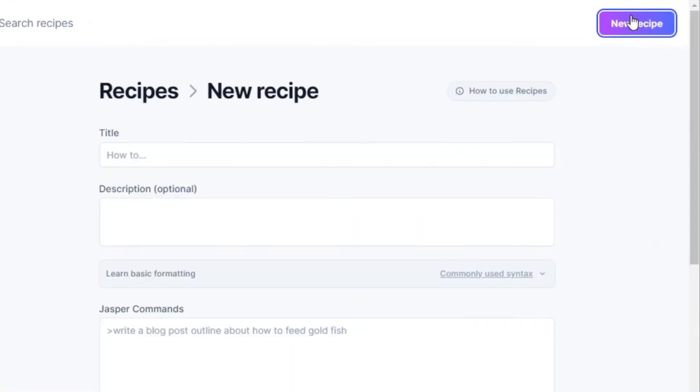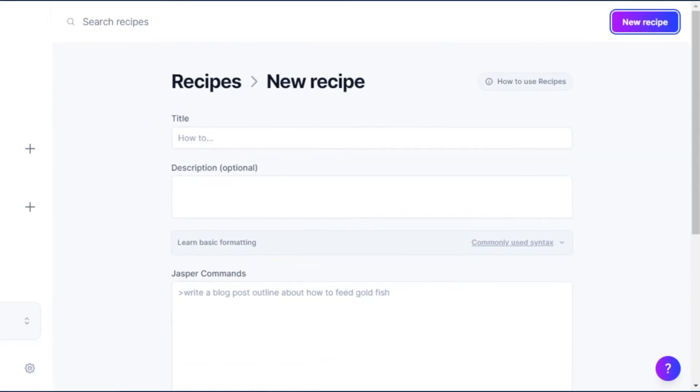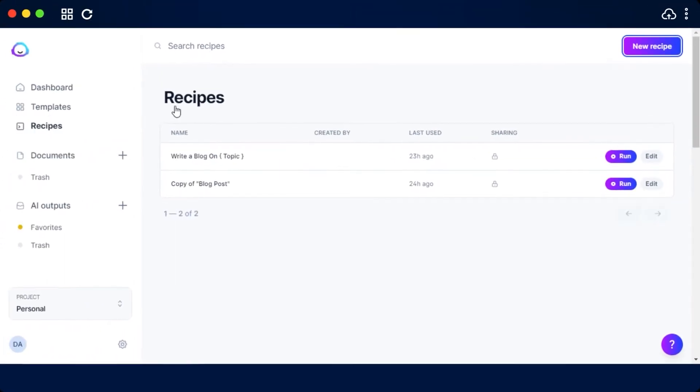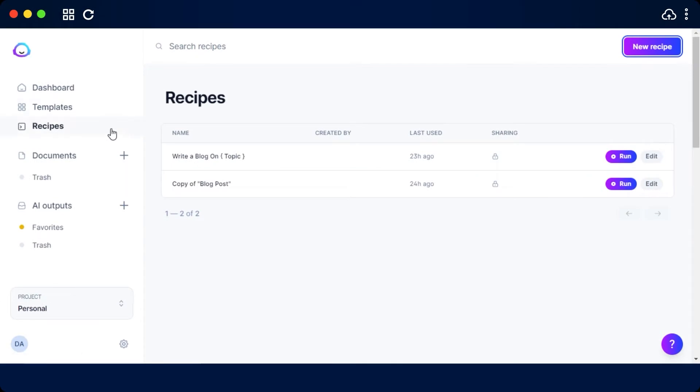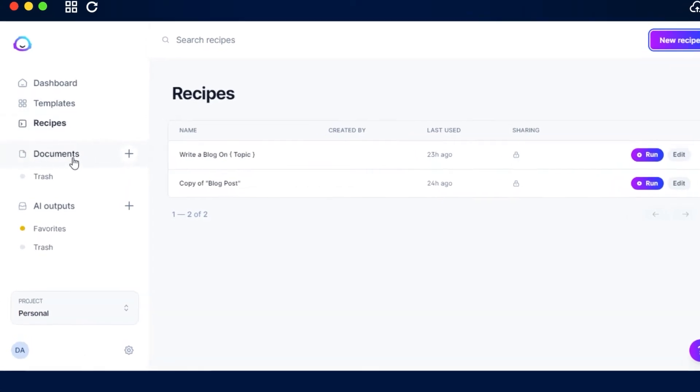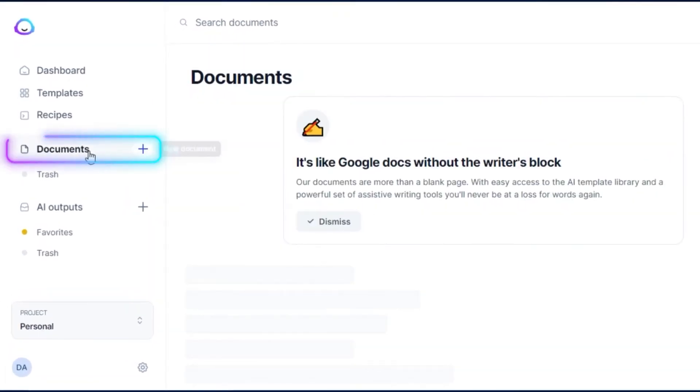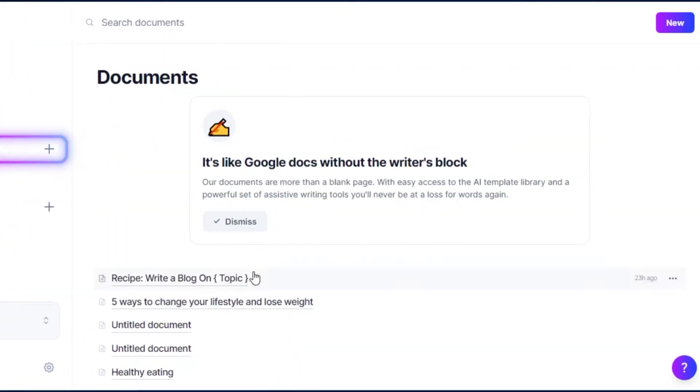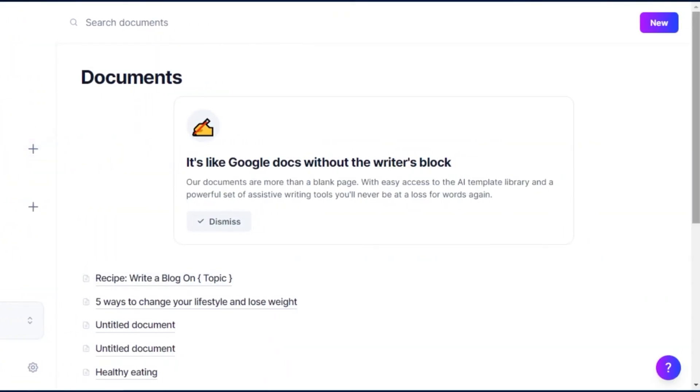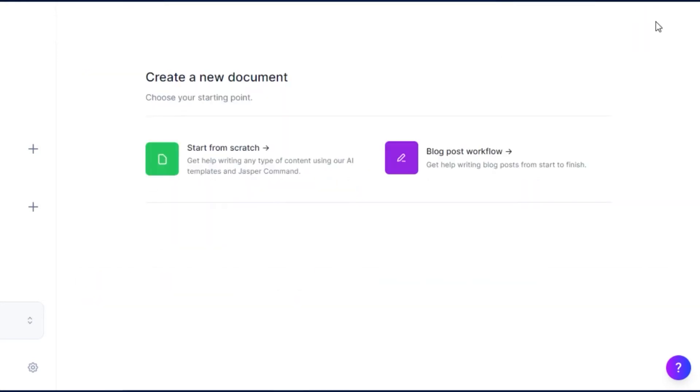If you're using the post mode, then you will have the documents right here. Document is just like Google Docs and we can create our own brand new document from the scratch.